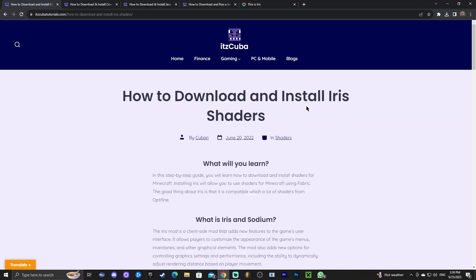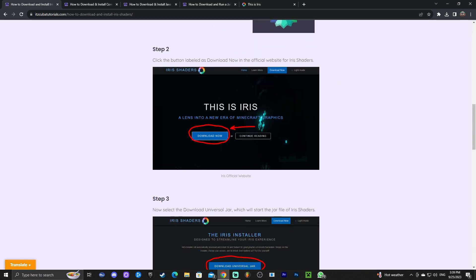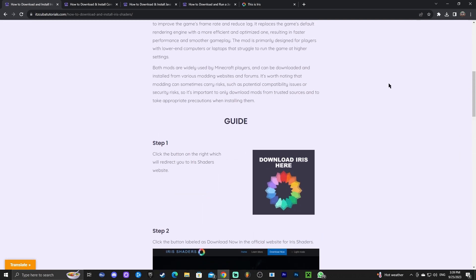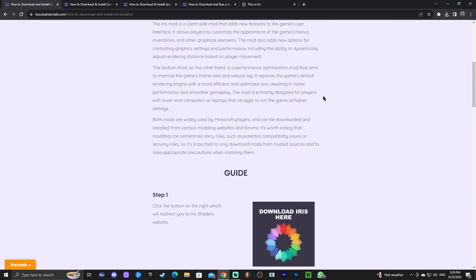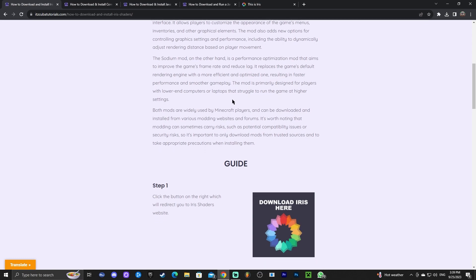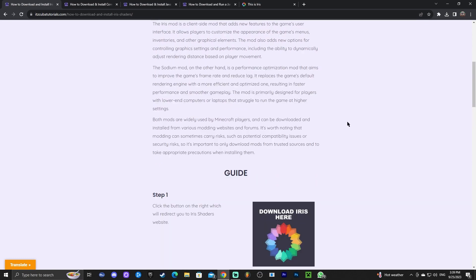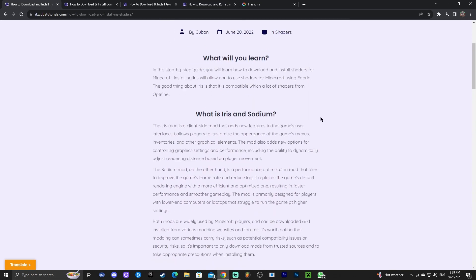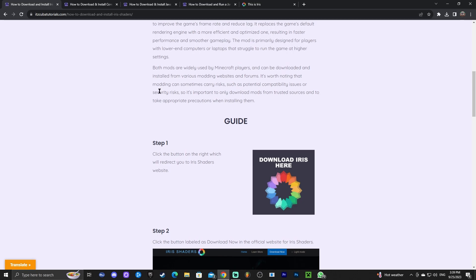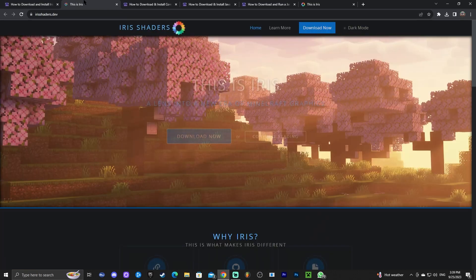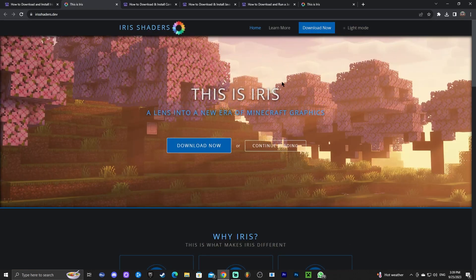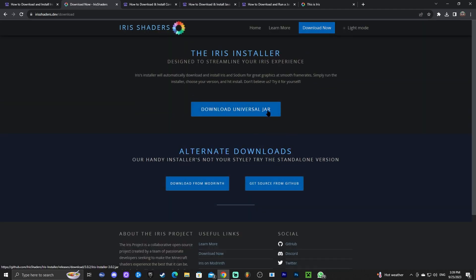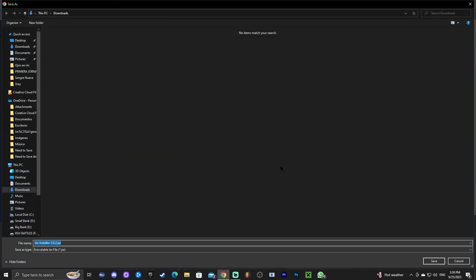Step number one to download and install shaders in Minecraft 1.20.2 is to click on the second link in the description, which will bring you to our reading guide on how to download and install Iris. Iris is a shaders loader — you need some type of shaders loader to load shaders. We're using Iris because it's already updated, unlike Optifine. Scroll down and click where it says 'Download Iris,' which redirects you to the Iris official website. Click 'Download Now,' then click 'Download Universal Jar' to start the download.